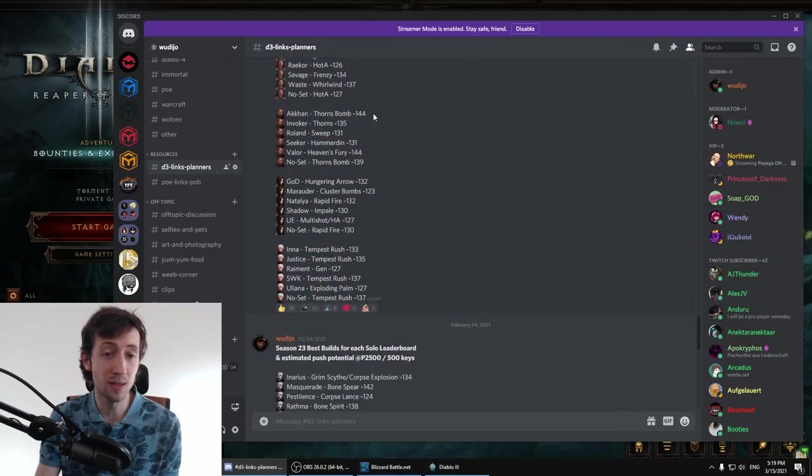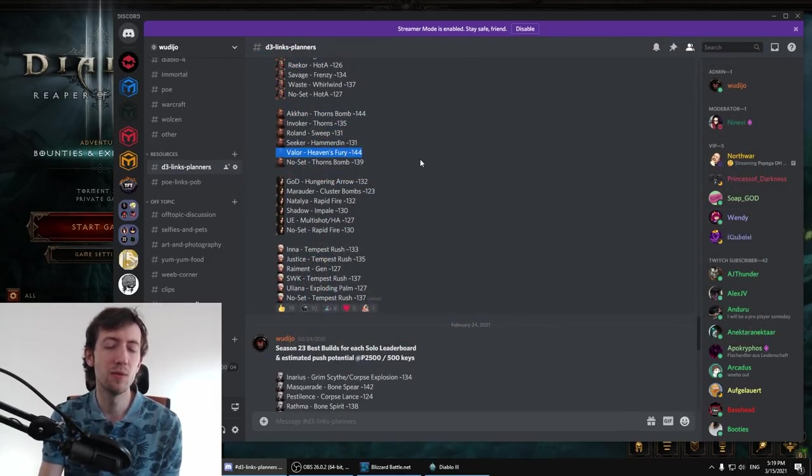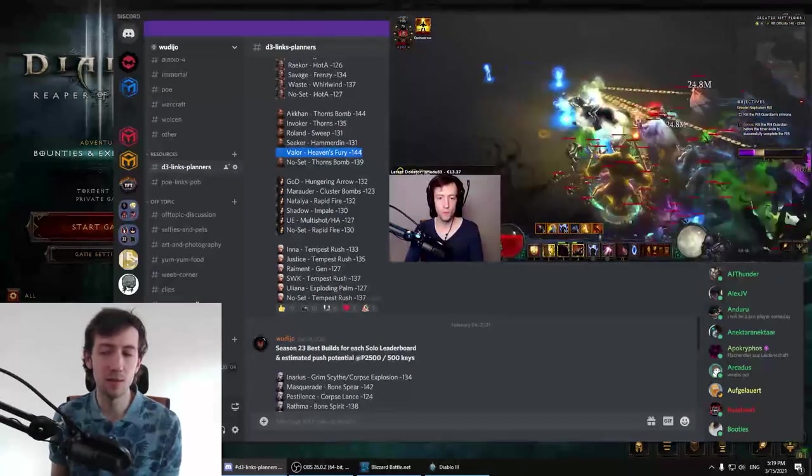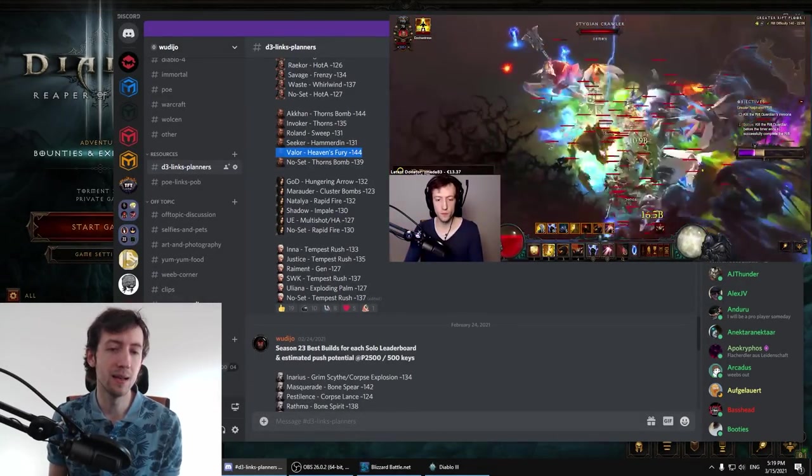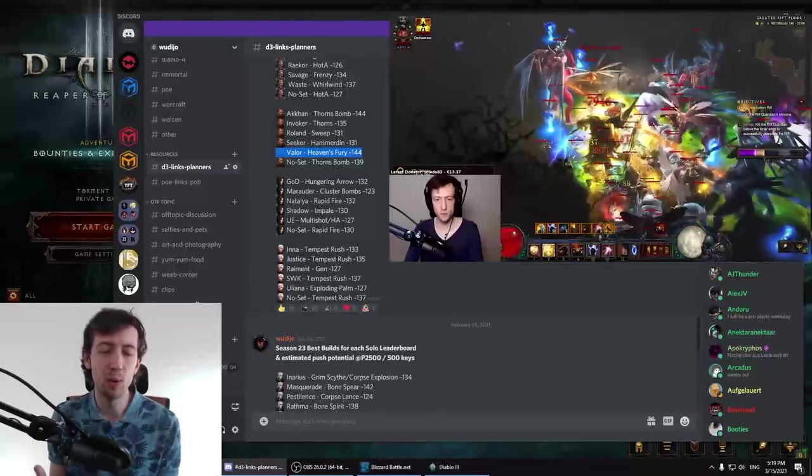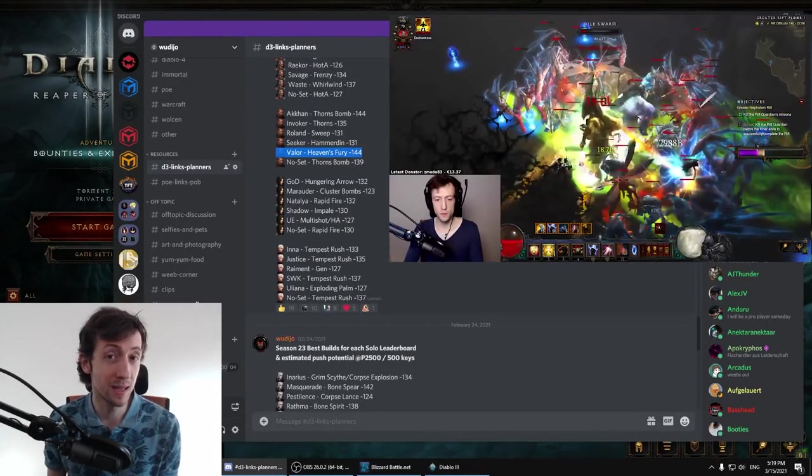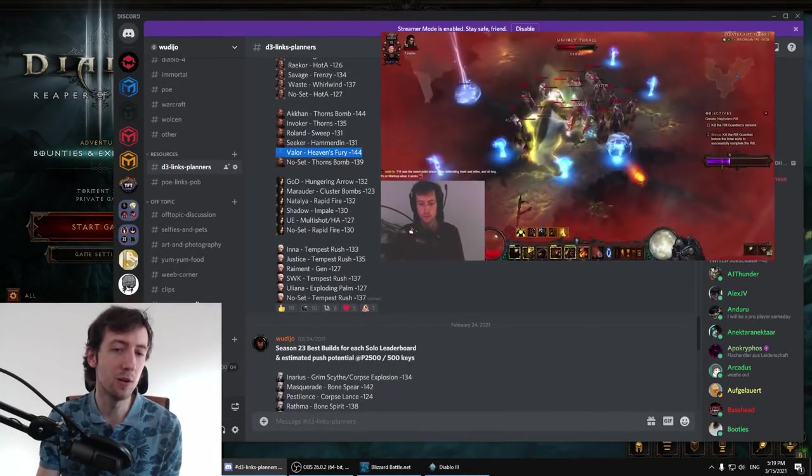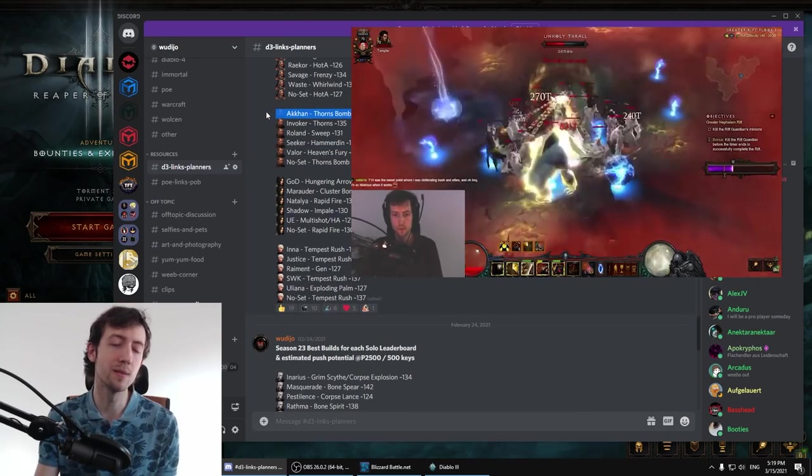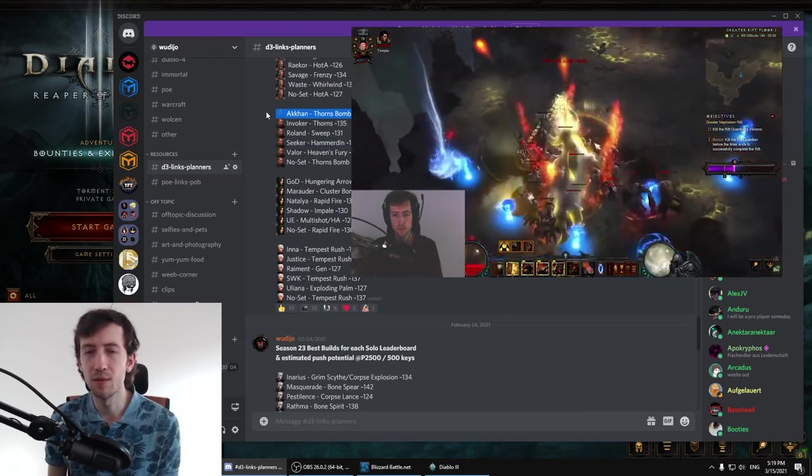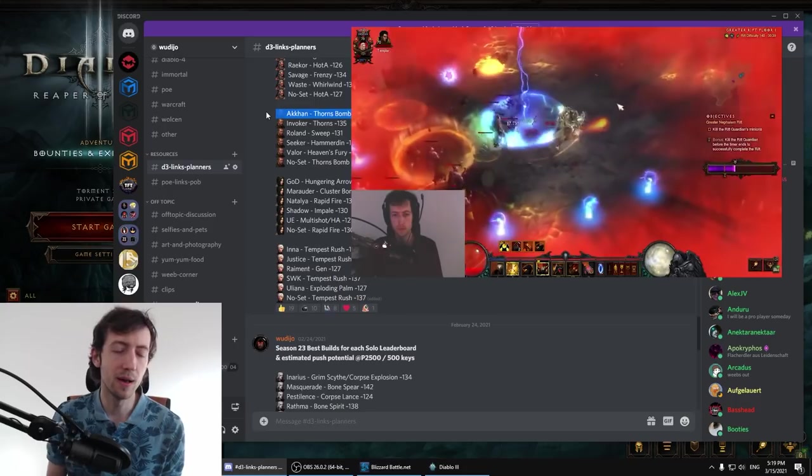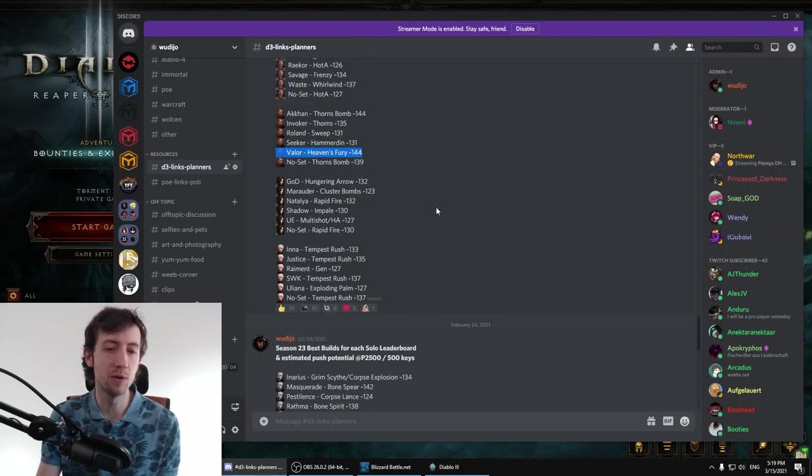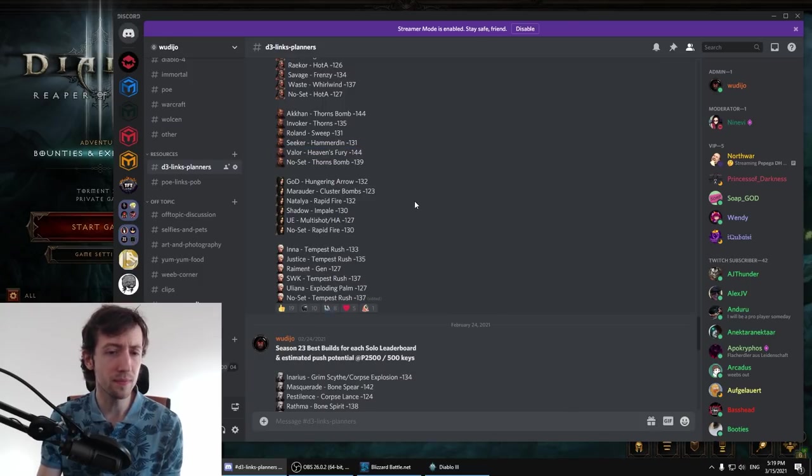Then we have Crusader with Akhan's Thorn's Bomb and Heaven's Fury. Heaven's Fury has two builds which is first of all the Norvalds Fervor and also the Ivory Tower and both of these become much better at higher paragon. So on lower paragon it might be better to go with this because you don't rely on toughness so much and with higher paragon you can make more and more offensive choices that will most likely have Heaven's Fury win here.